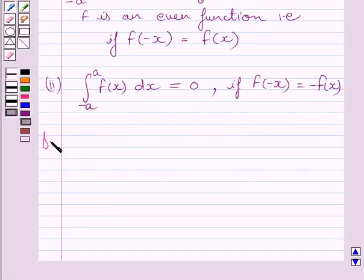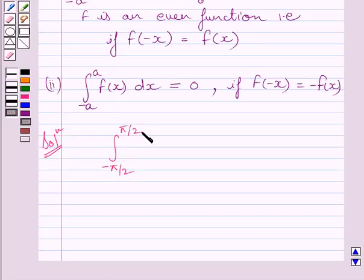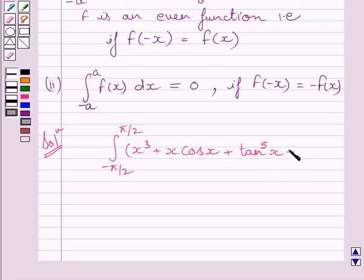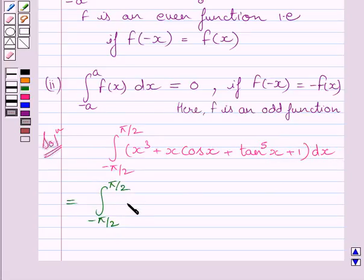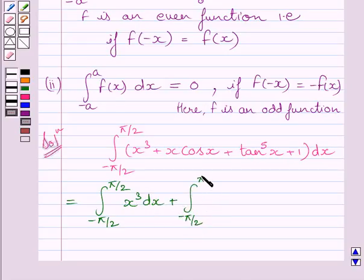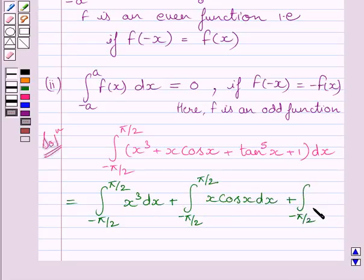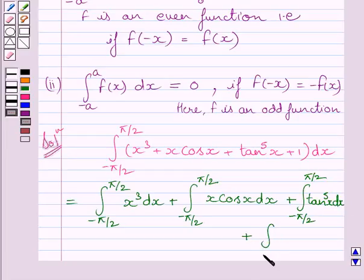Let us now start with the solution. We have to find the value of the definite integral from minus pi upon 2 to pi upon 2 of x cubed plus x cos x plus tan x raised to the power 5 plus 1, dx. This integral can be split into separate definite integrals for each term: x cubed, x cos x, tan x raised to the power 5, and 1.